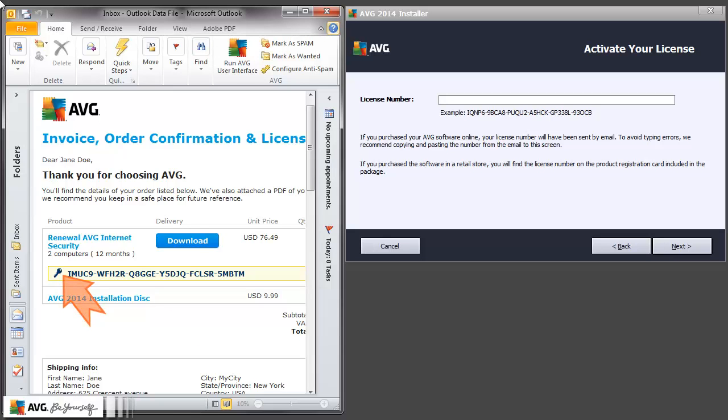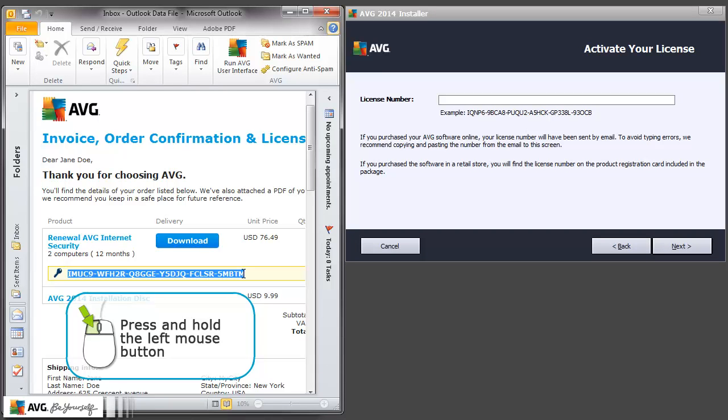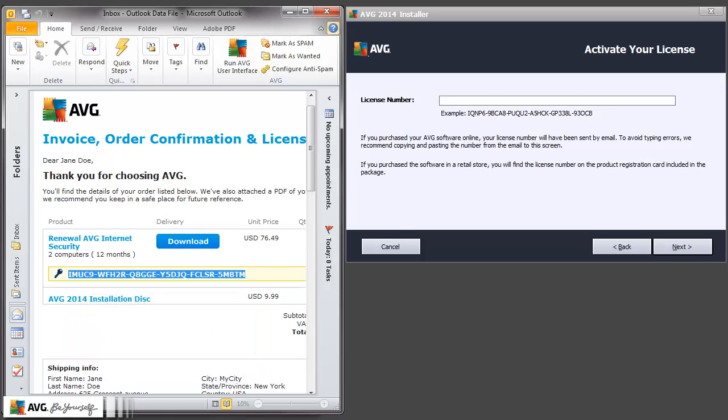Let's put the mouse cursor in front of the first character of the text we want to copy. While pressing and holding down the left mouse button, we will drag the cursor across until the last character. As we drag, you'll notice everything is highlighted. Then, release the left mouse button.